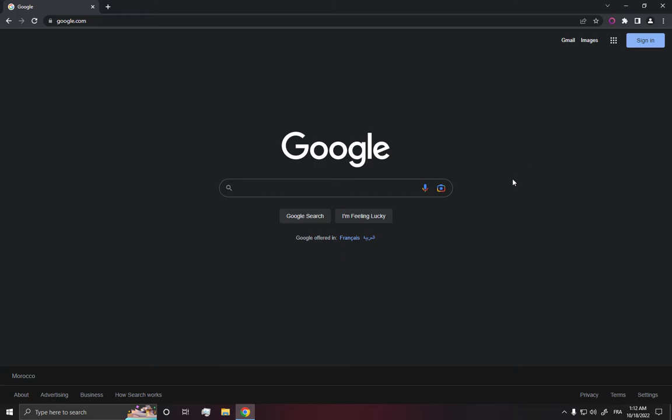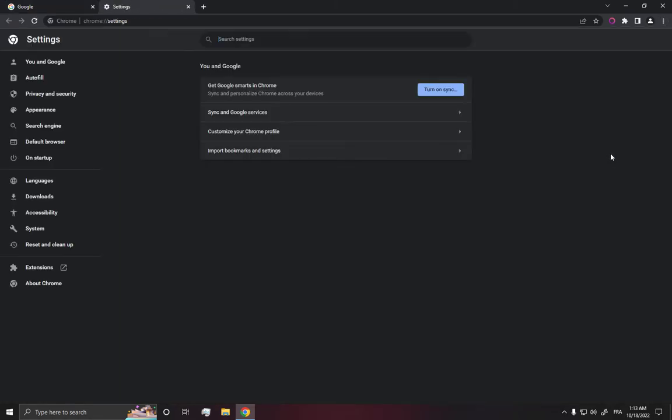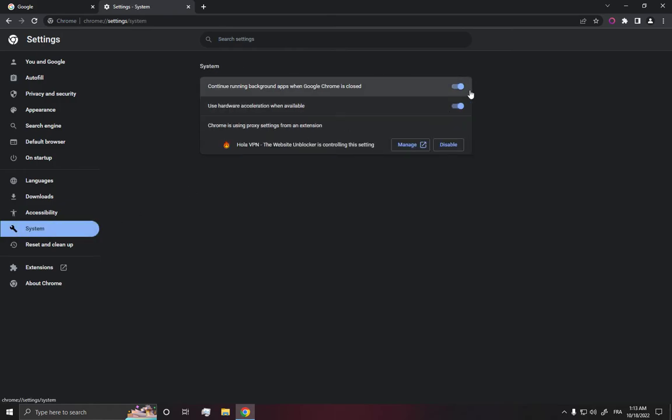The first step is go to the top corner, click on those three dots, and then go all the way down until you find the settings option. Then go to the system.